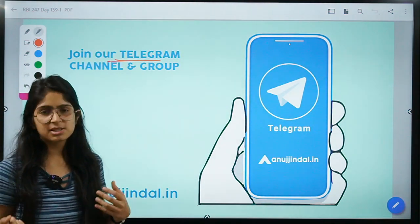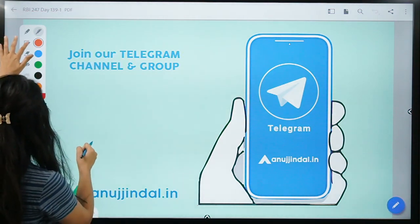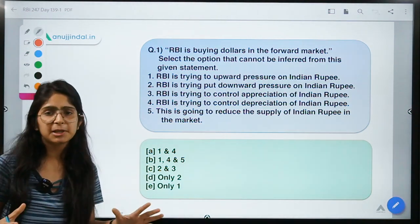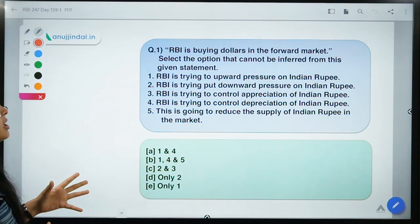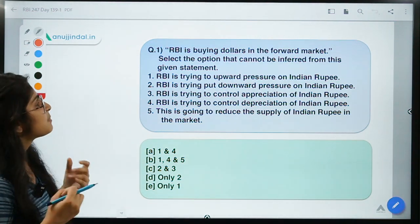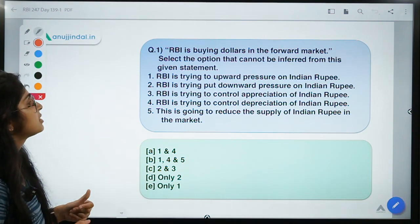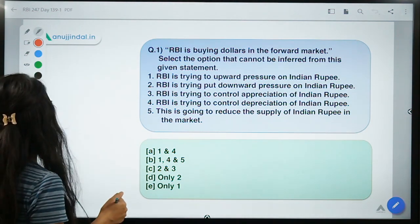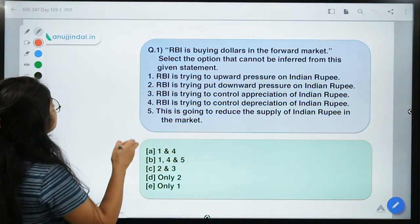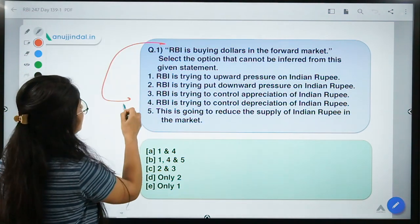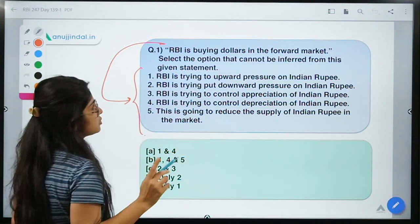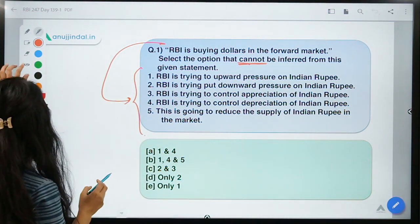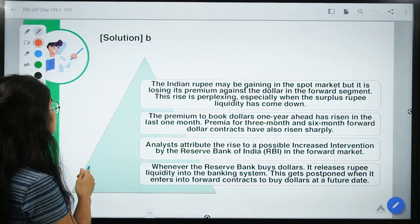You can always mention your doubts on the videos, but do try to mention it on the latest video as it is easier to track. Moving ahead, here is question number one for today. The question gives you a statement: 'RBI is buying dollars in the forward market.' You have to select the option that cannot be inferred from the given statement.